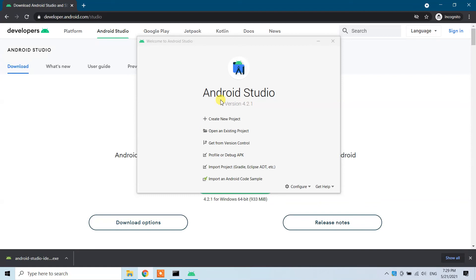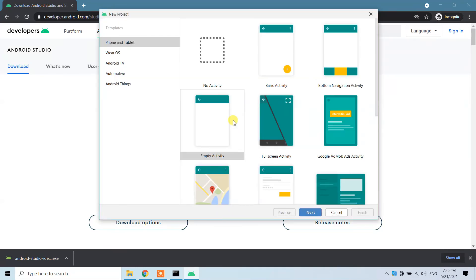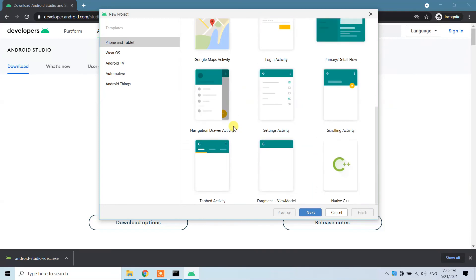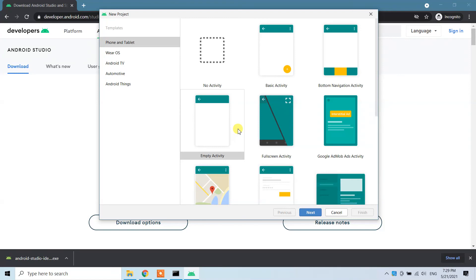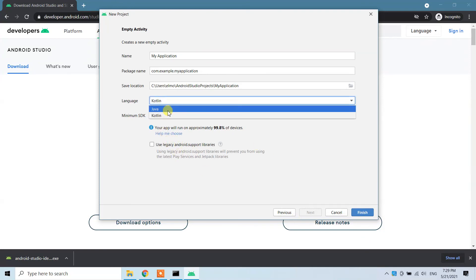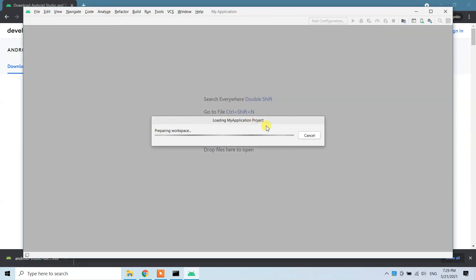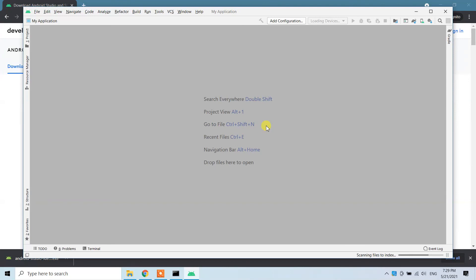Android Studio is now ready to use. You can create a new project — choose Phone and Tablet as the type. For example, select Empty Activity and give your application a name like 'My Application'. Choose the language you want to use, such as Java, and click Finish.